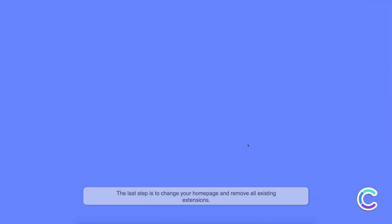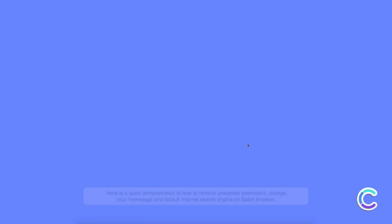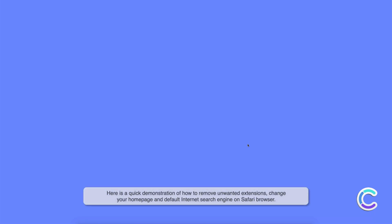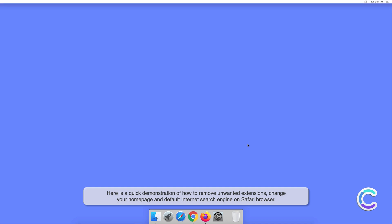The last step is to change your home page and remove all existing extensions. Here is a quick demonstration of how to remove unwanted extensions, change your home page and default internet search engine on Safari browser.